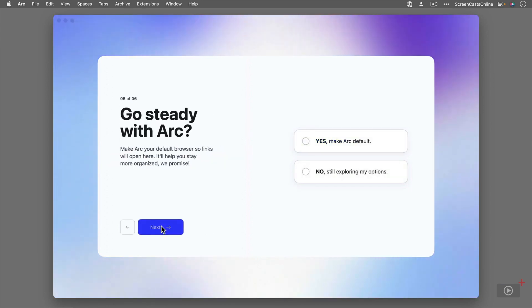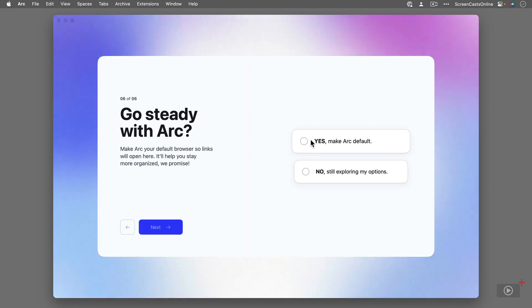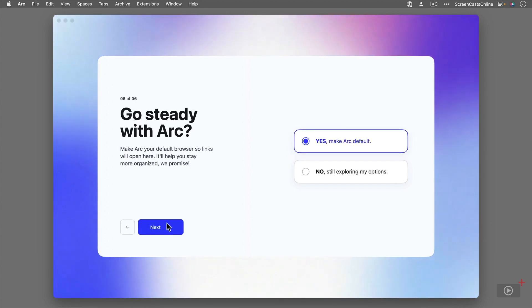This is where you can decide whether or not you want to make it your default browser. If you're going to use it and try it out, I would say make it default, at least temporarily. So I'm going to say yes and click Next.